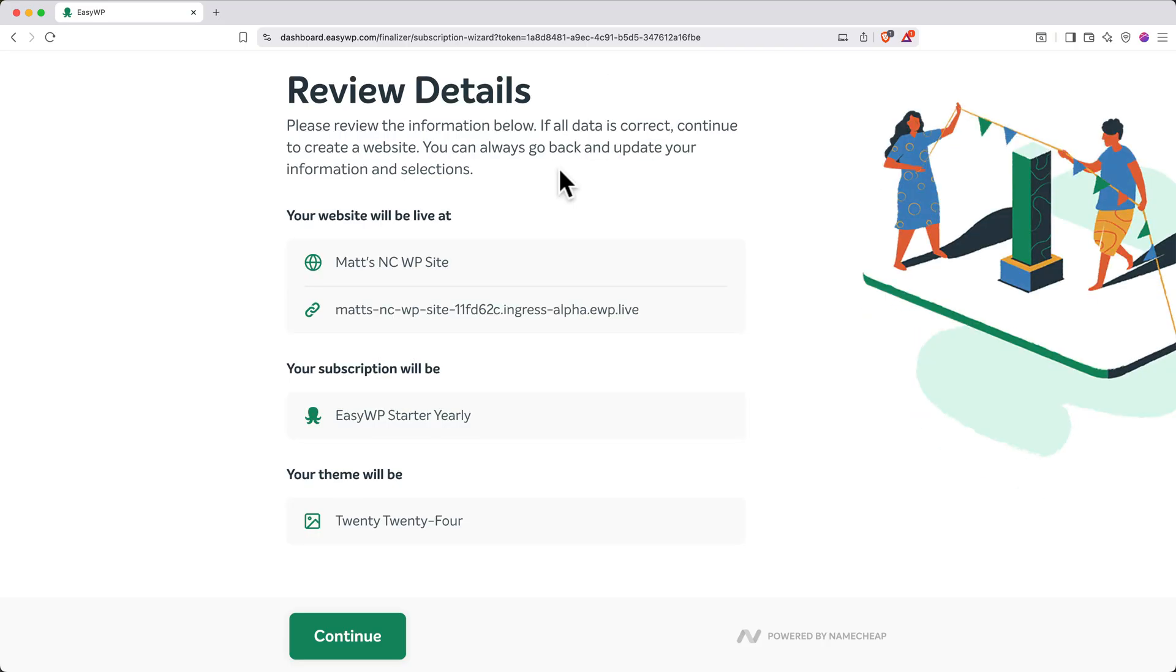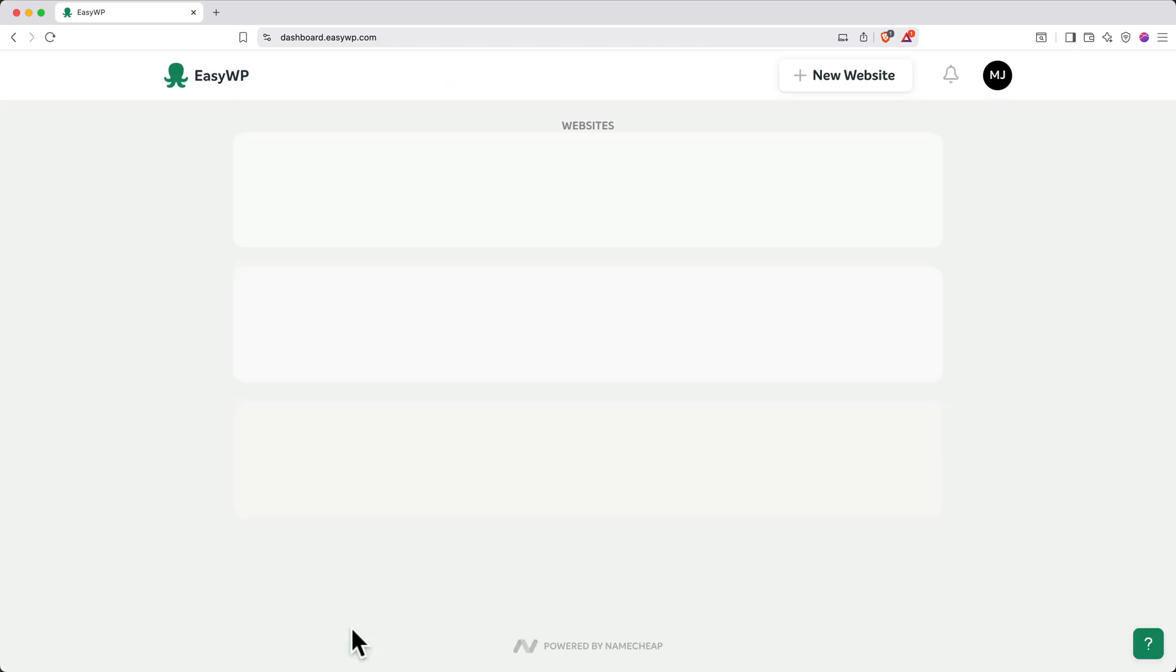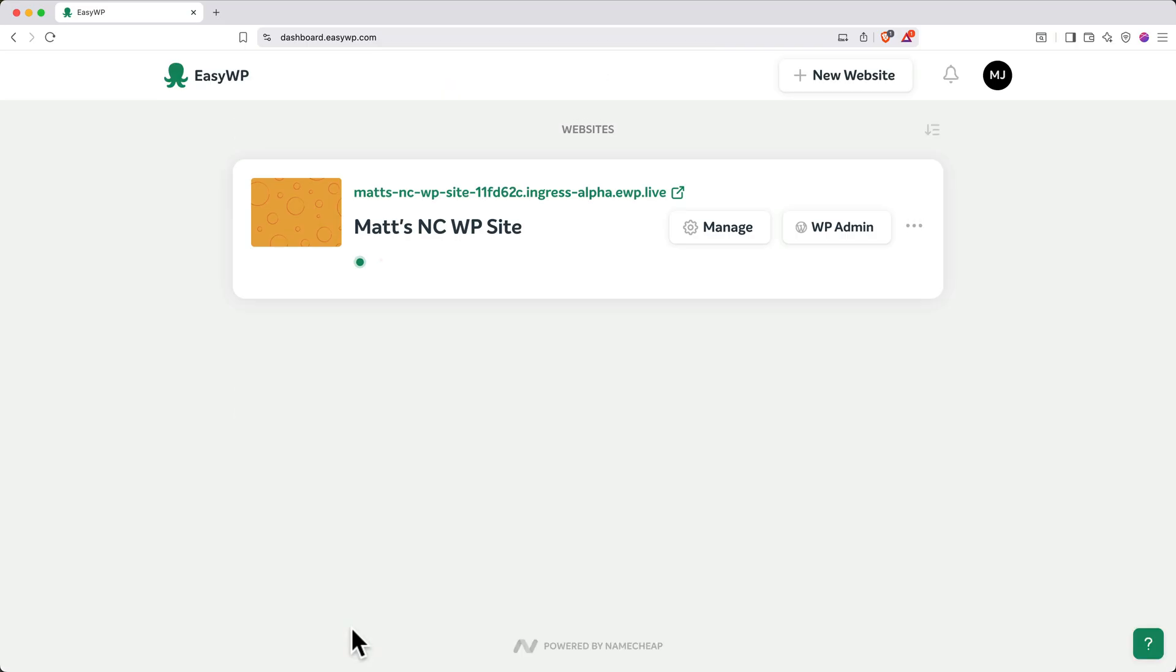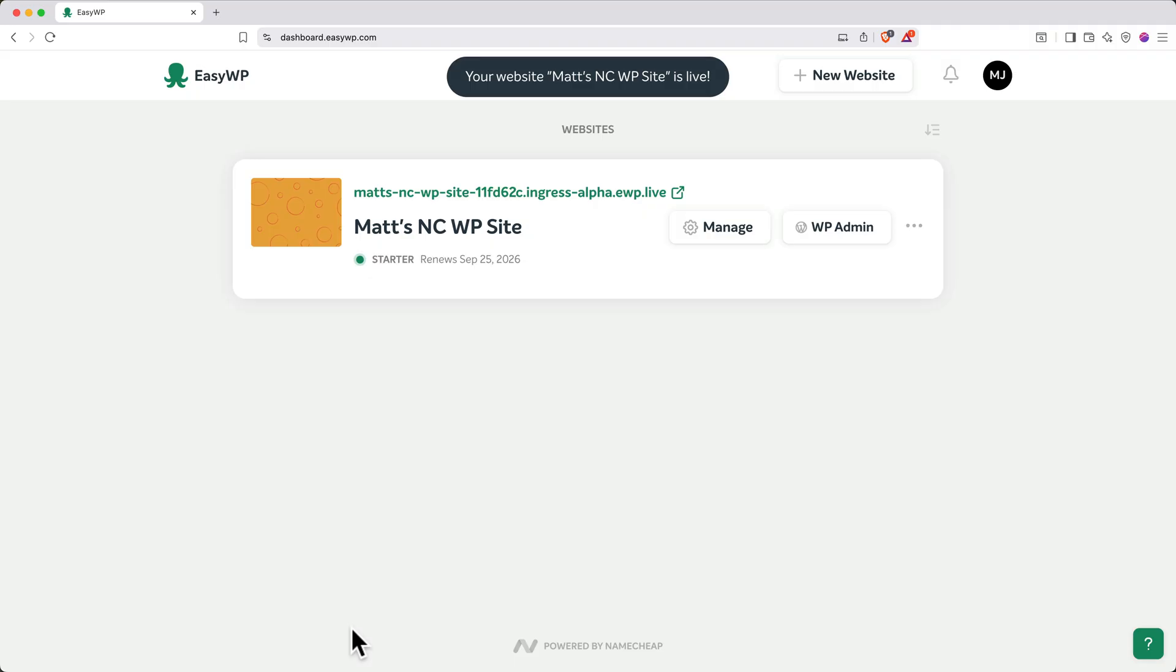You'll get a review page. Go ahead and click Continue. Next, your website will take a few minutes to set up. When it's done, you'll get a success message at the top of the page. Next, let's set up a custom domain for the website. Click the Manage button.